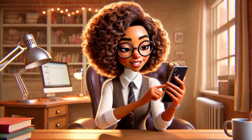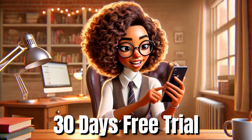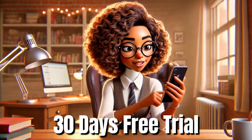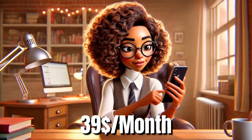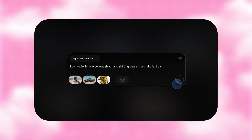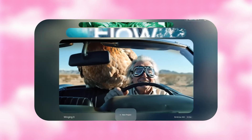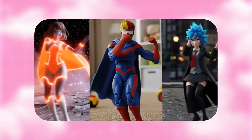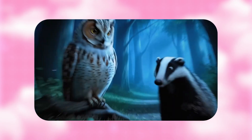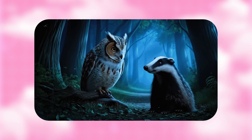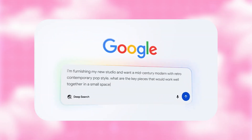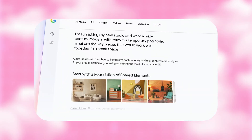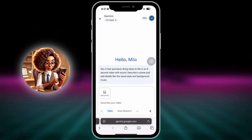If you're just getting started, there's a 30-day free trial, and after that it's $39 a month. Considering you're getting animation, synced AI voice, and background music in one tool, this is one of the most affordable ways to make content with real character energy.